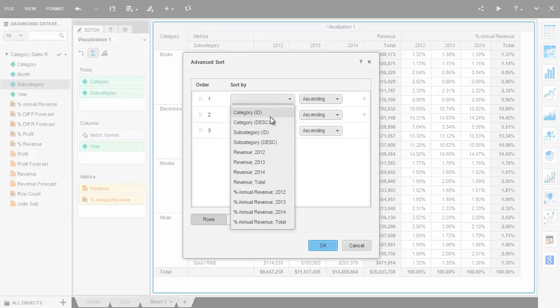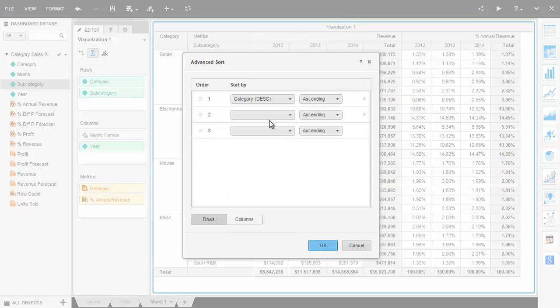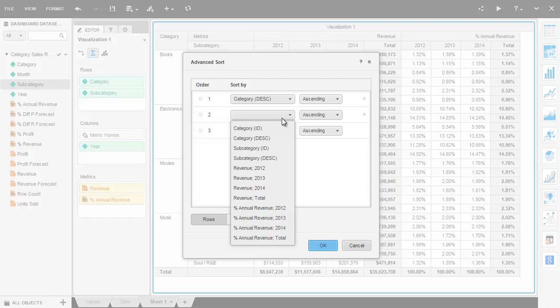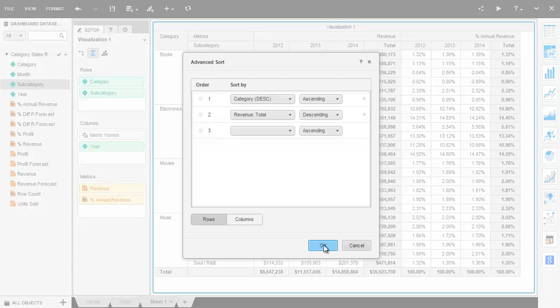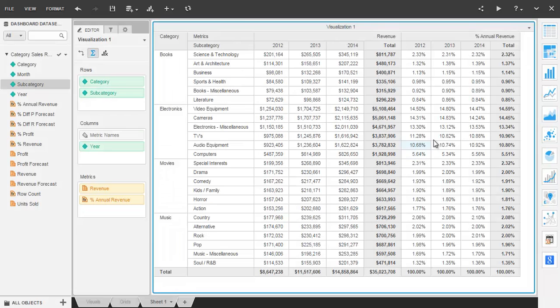With this window, I can keep the category values together alphabetically by choosing the first condition as category ascending for the description and then sort within the category by revenue descending.